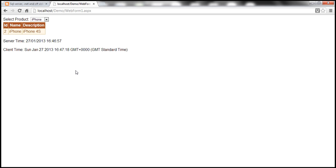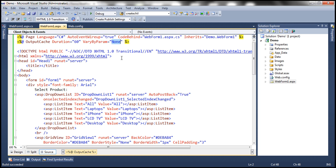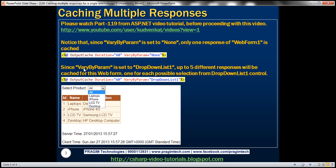So how do we correct this problem? To correct it, all you need to do is set VaryByParam to 'DropDownList1'. If VaryByParam is 'none', only one response of the web form is cached, and every user gets that cached response before the duration expires. But to solve the problem, all we have to do is set VaryByParam to 'DropDownList1'. In this case, it's going to cache up to five different responses for that web form — one for each possible selection from the drop-down list control. Since there are five different values in the drop-down list, five responses will be cached.